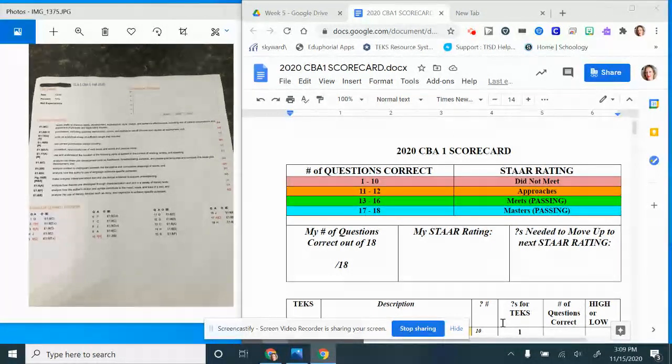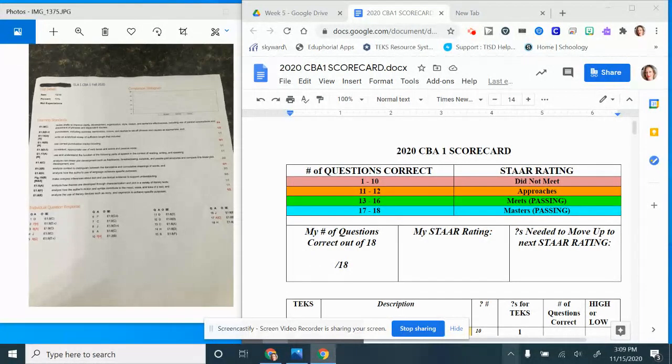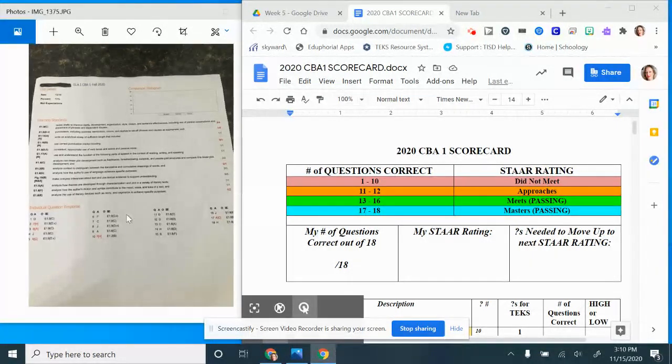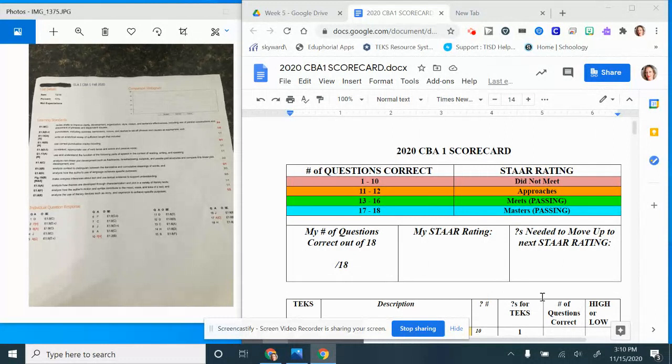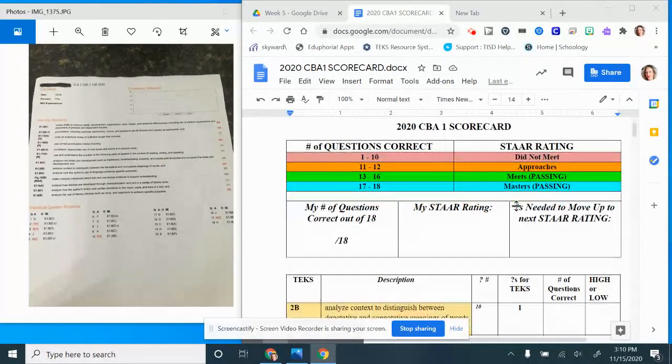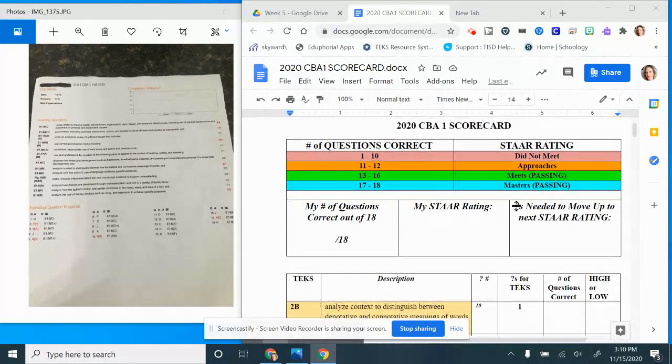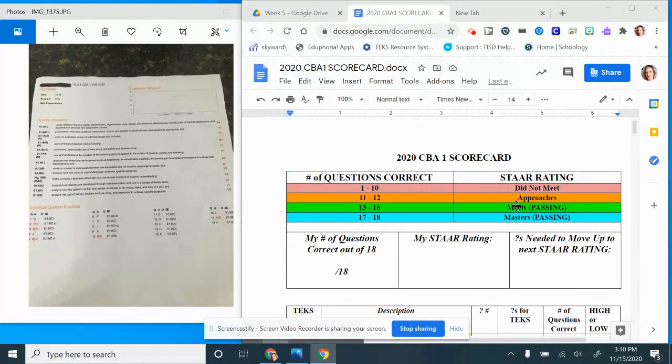For those of you here in class you have been given a paper copy of your CBA 1 results. For those of you at home in remote learning, I emailed you a copy. If you have gone to Schoology you have found the slides that you are going to be copying and pasting into the data tracking section of your digital notebook.